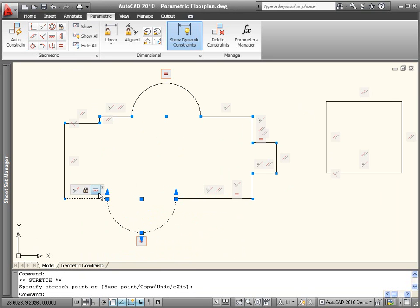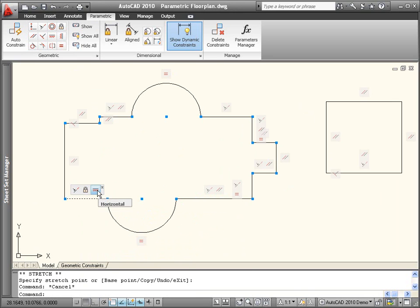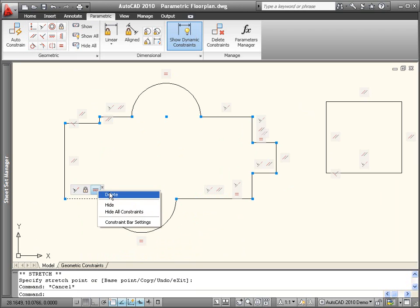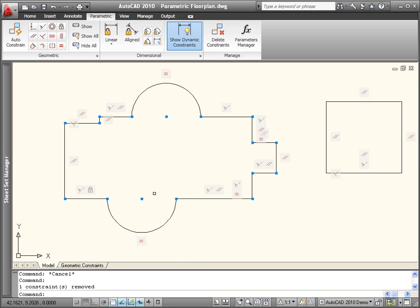To regain design flexibility, you can easily delete individual constraints, or delete all the constraints for selected objects.